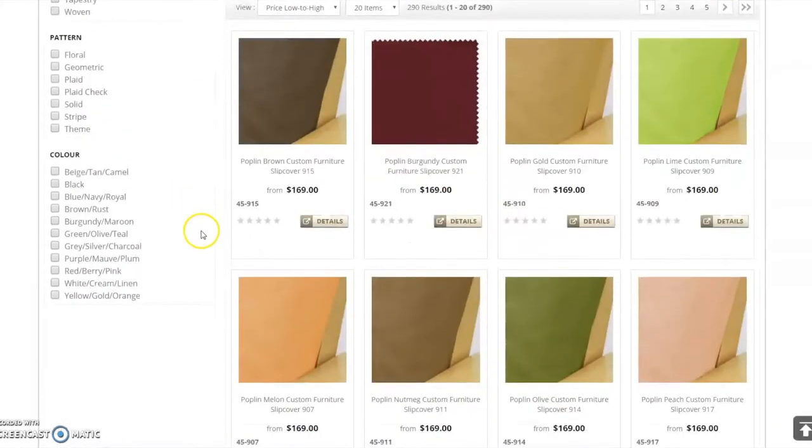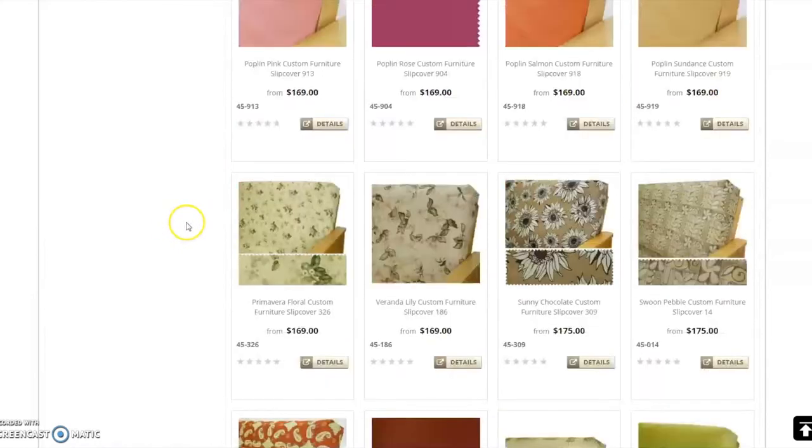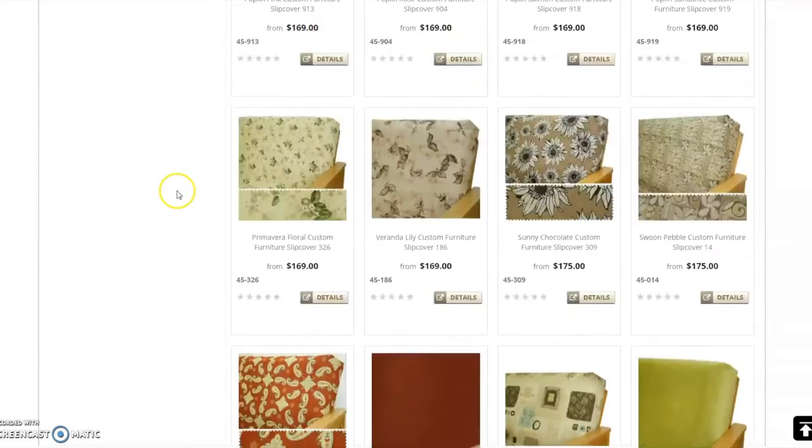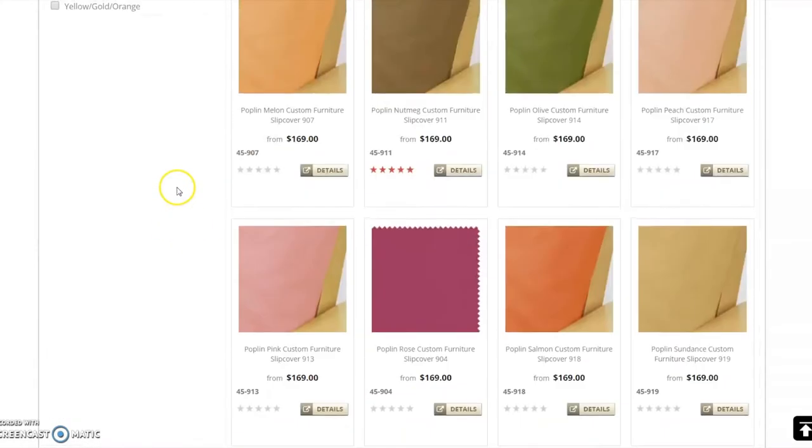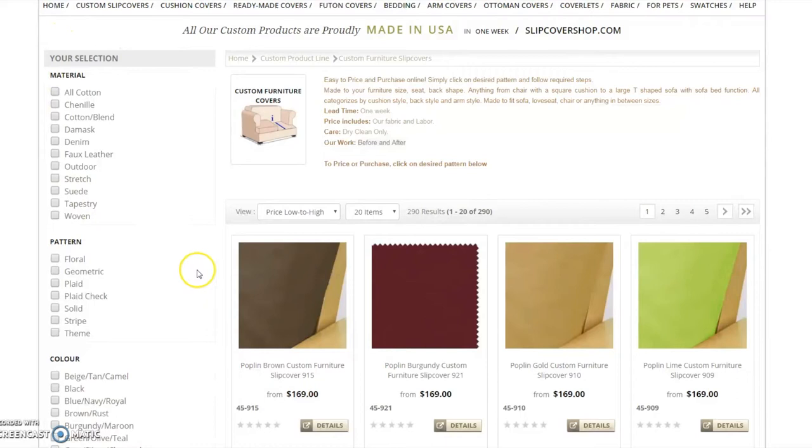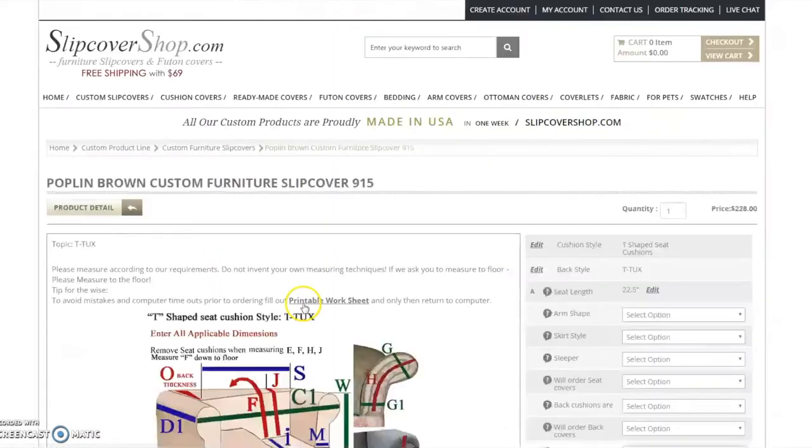On this page, you will see all of our available fabrics. If you have not decided on a fabric yet, you may search through our vast collection. You may filter the fabric selection by material, pattern, and color to narrow your search. Once the selection is made, click on the fabric swatch.